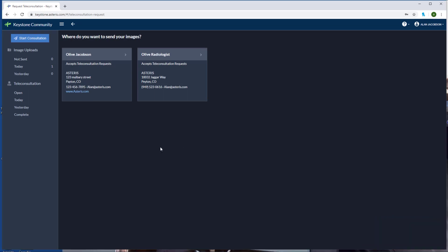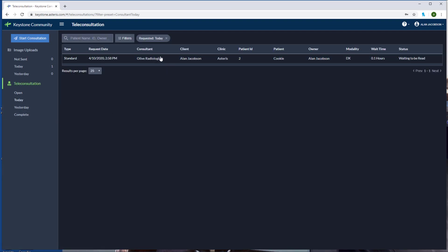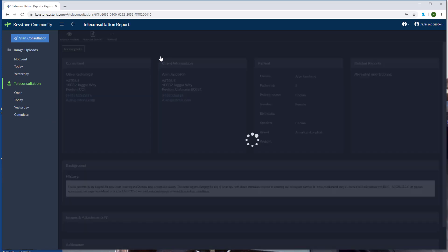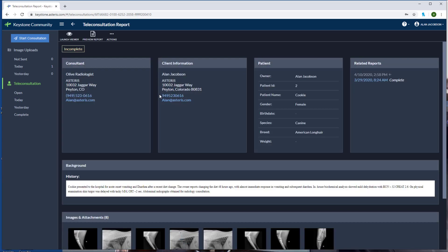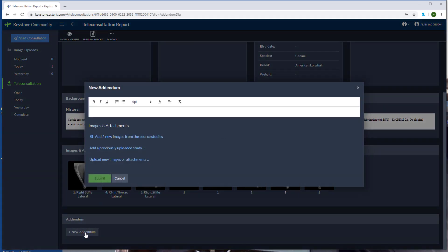Now to check the status of the report, click on today under the teleconsultation tab. You can see now that a report is pending review from our desired radiology group. If you'd like to add an addendum, click on the report and scroll to the bottom and click new addendum. You can add in any additional information to send to the specialist.